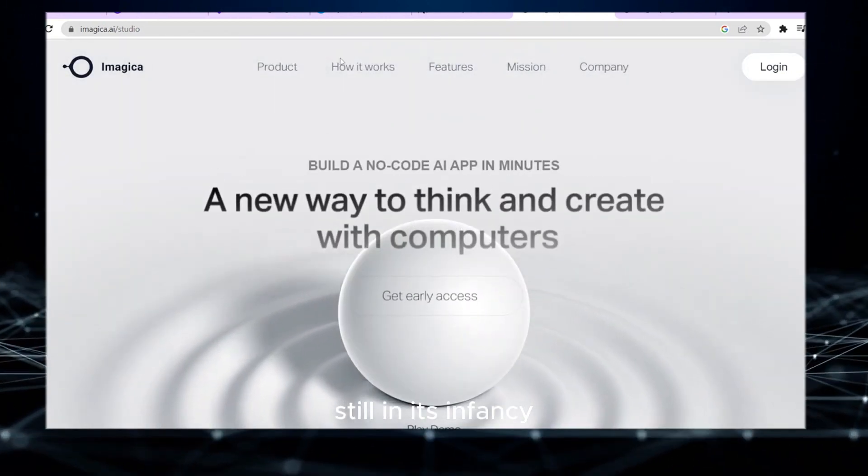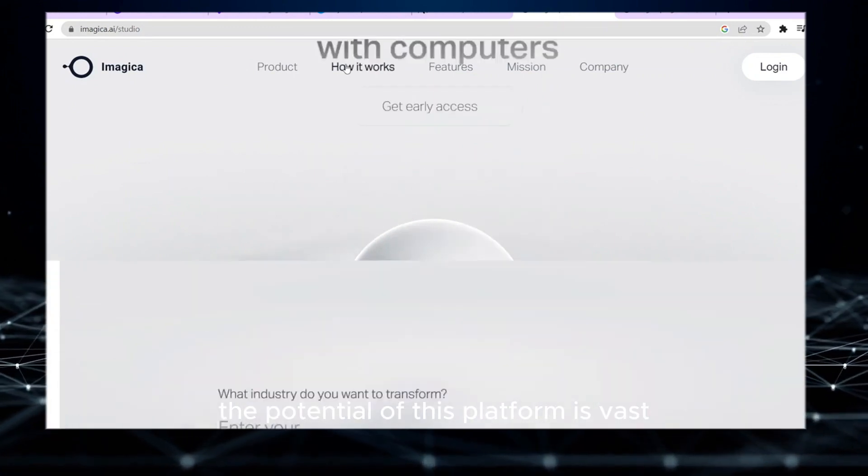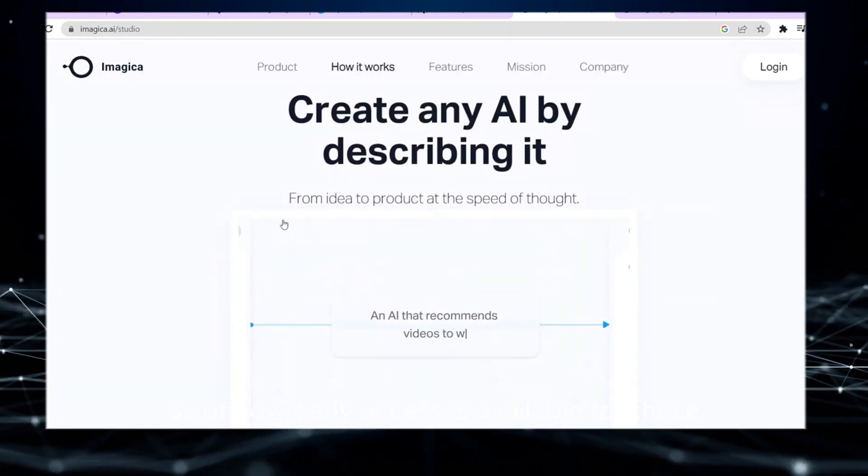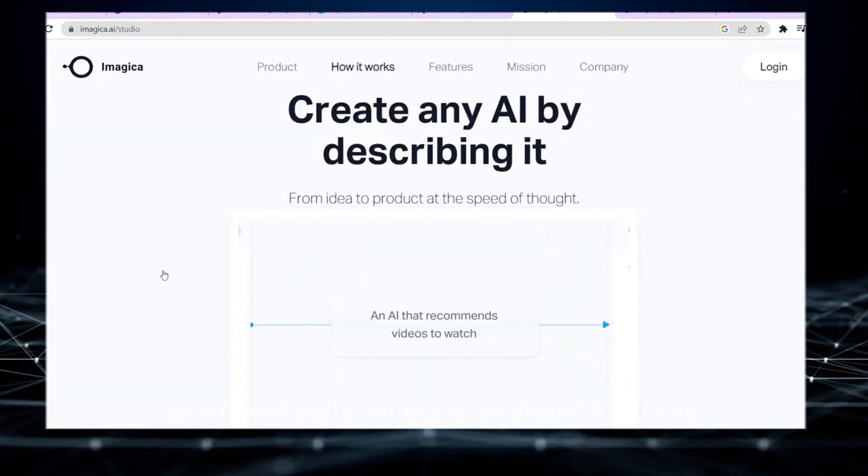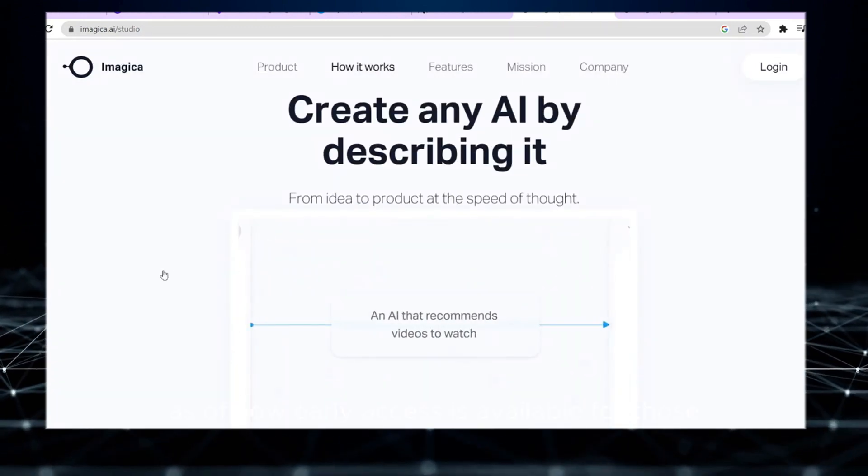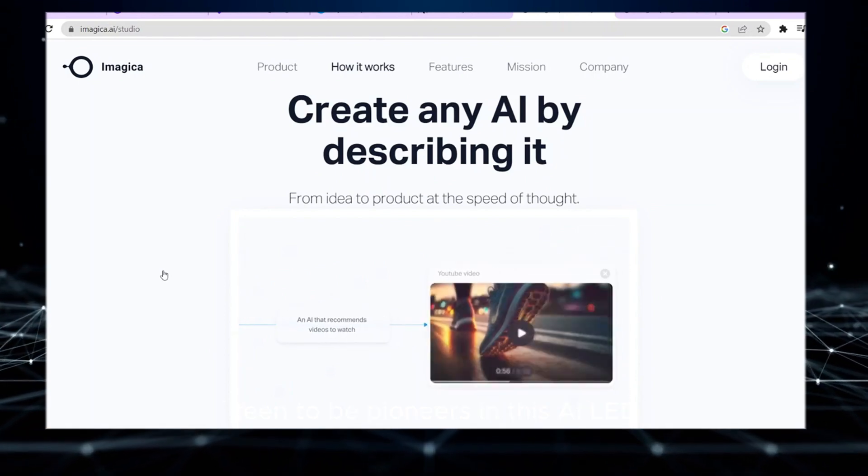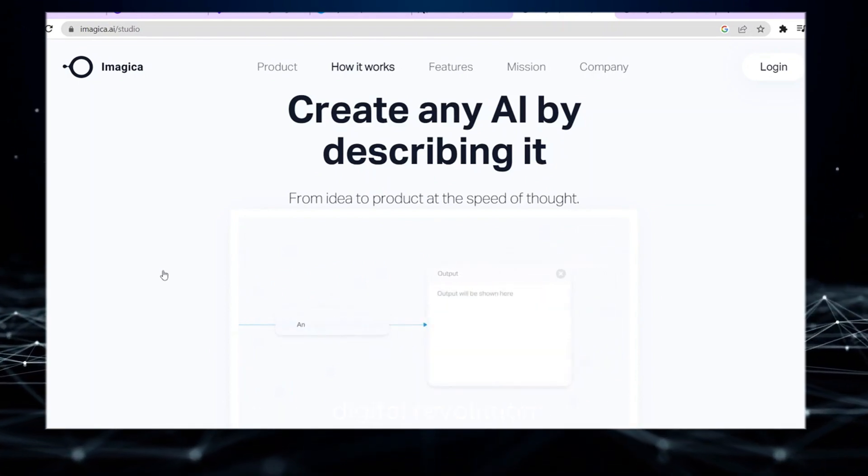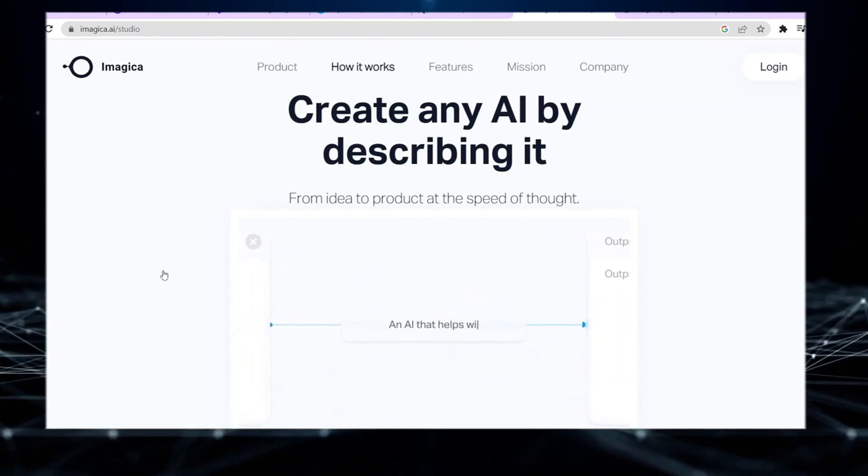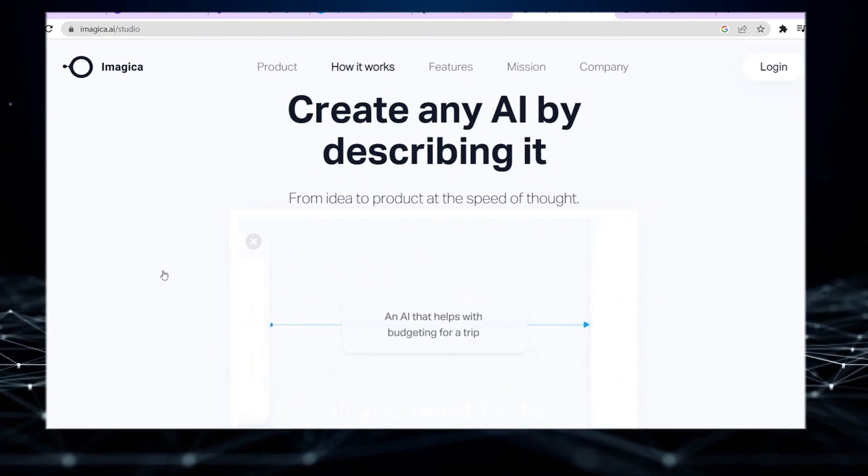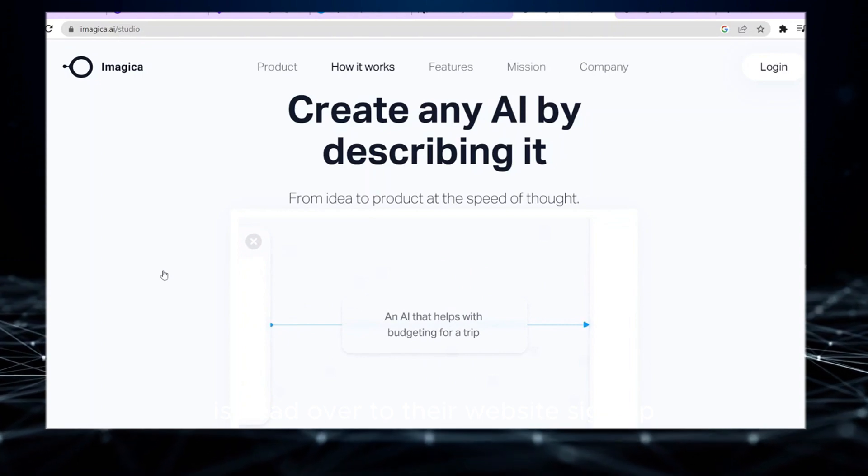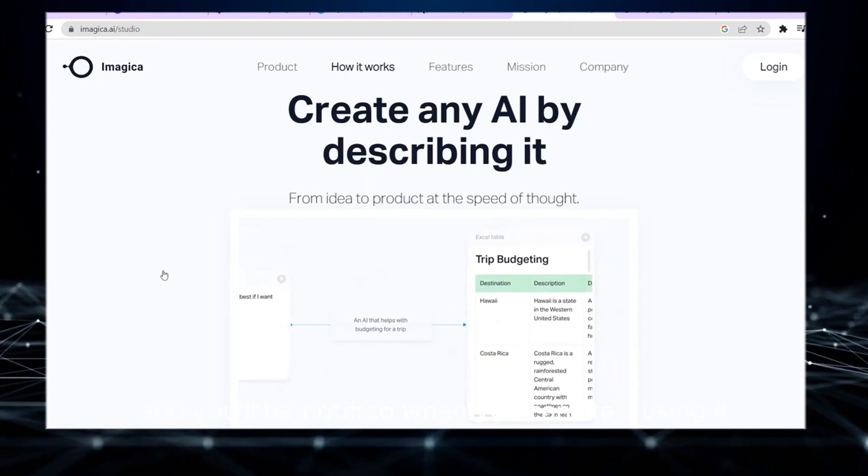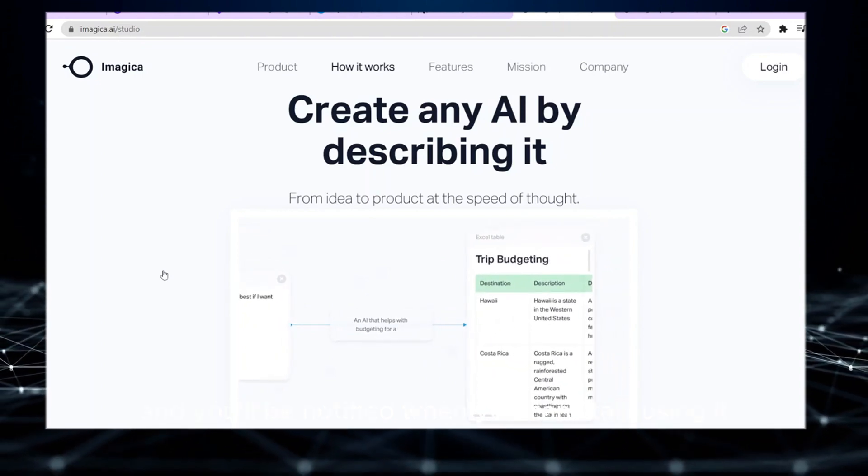Still in its infancy, the potential of this platform is vast. As of now, early access is available for those keen to be pioneers in this AI-led digital revolution. All you need to do is head over to their website, sign up, and you'll be notified when you can start using it.